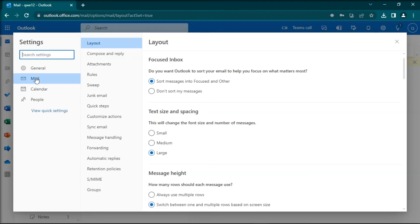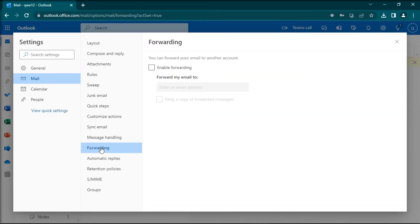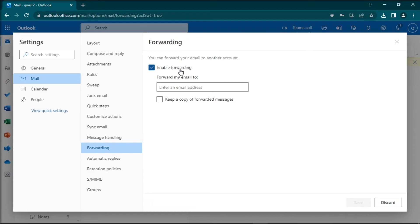Then, select Mail, click Forwarding, and after that, save a copy of your forwarded messages.